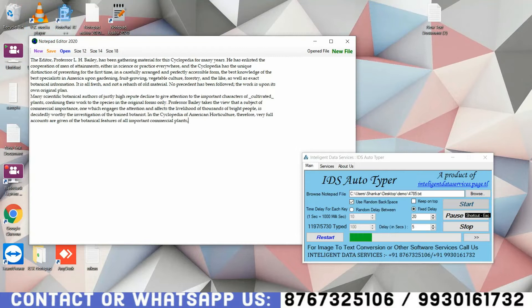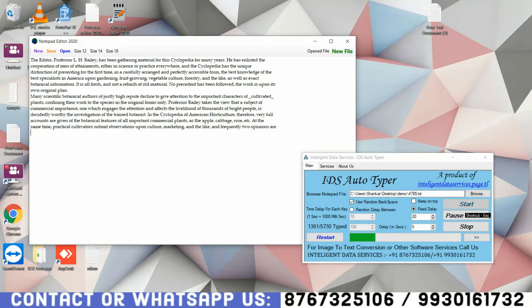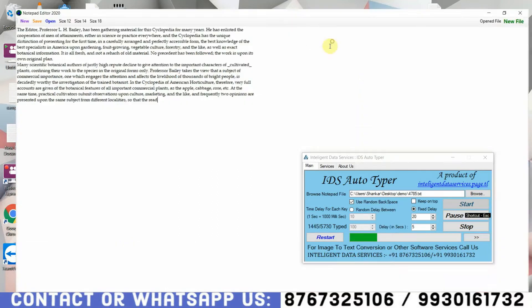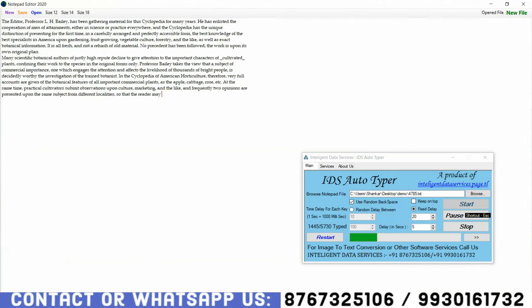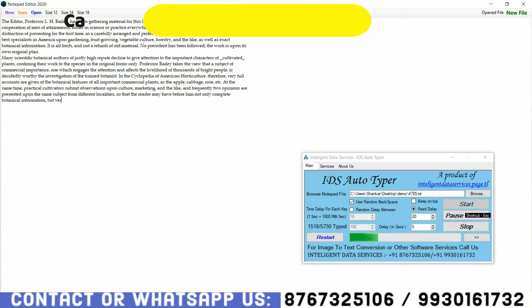This is the only Autotyper in the whole market which can type the data in Notepad Editor 2020 without getting traced, as it uses Human Artificial Intelligence which can simulate your keystrokes like a human.